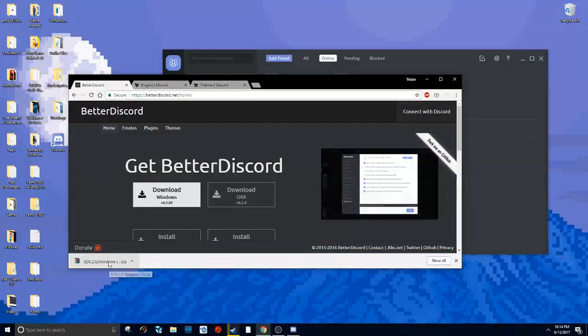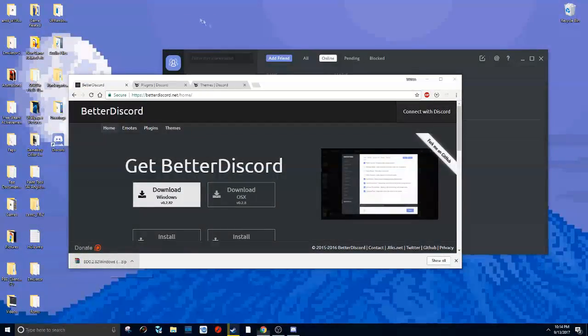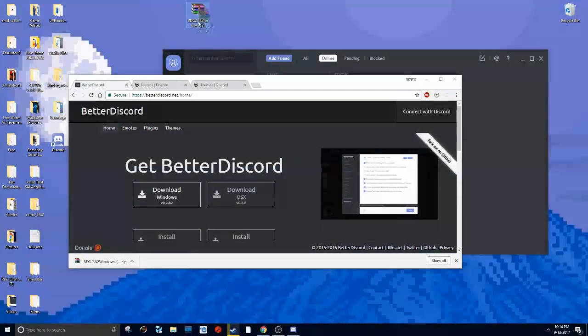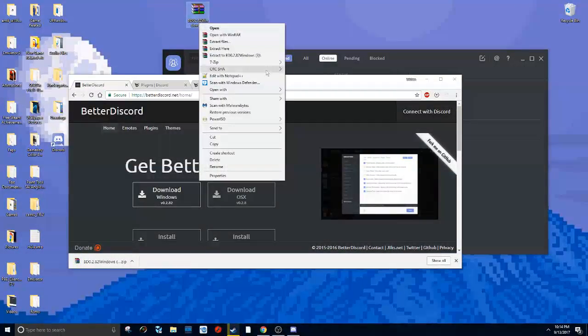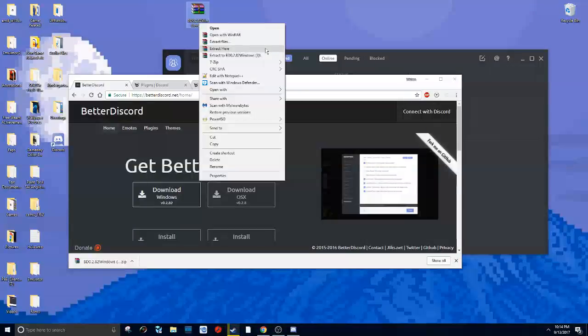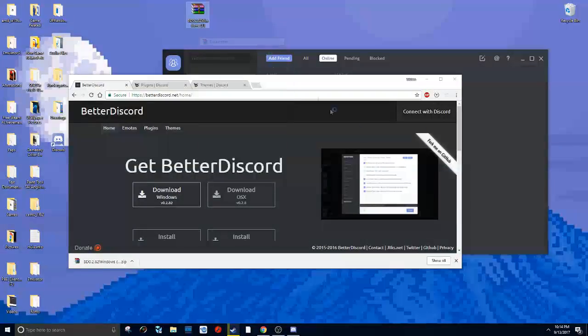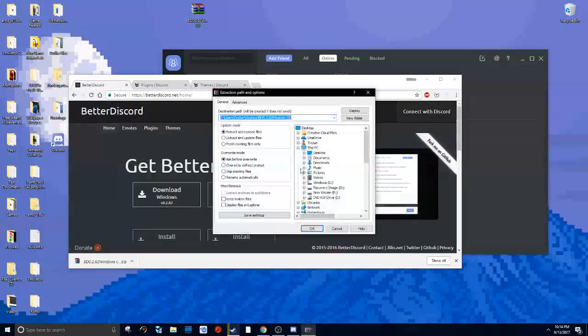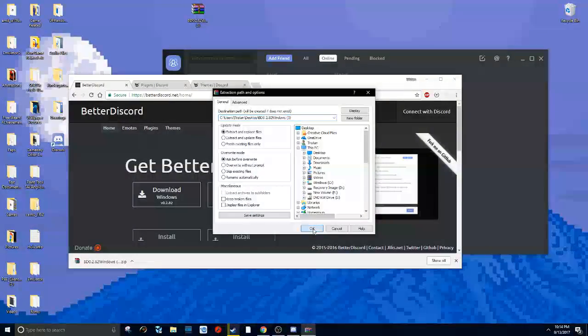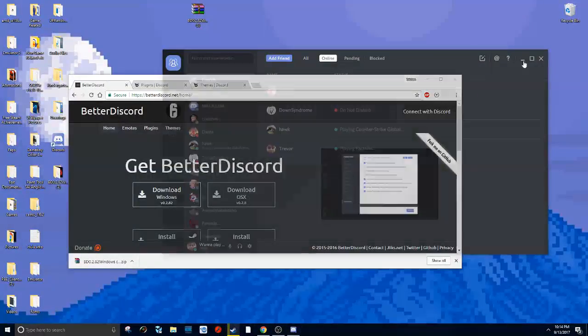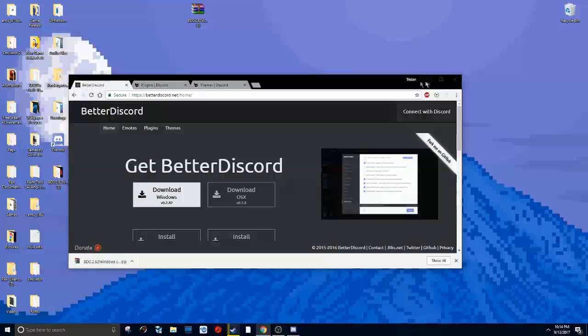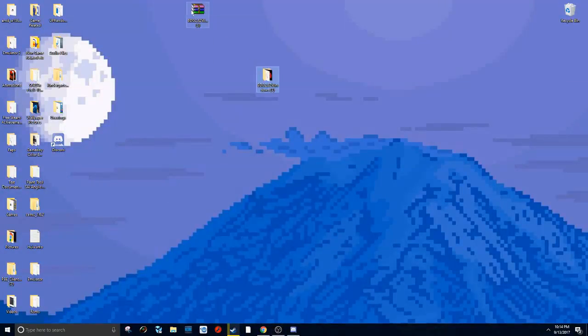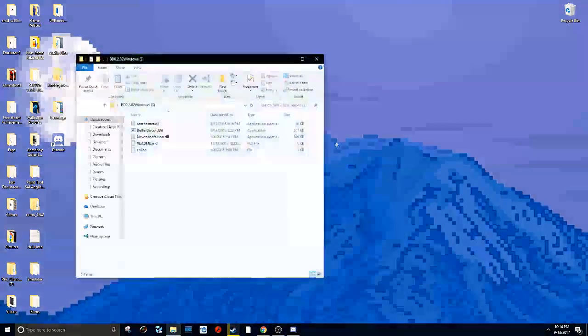You should get a WinRAR file. If you don't have WinRAR already, you need to install it. Then you want to right-click, click extract files, click OK. Then this folder should pop up on your desktop. Open that up.